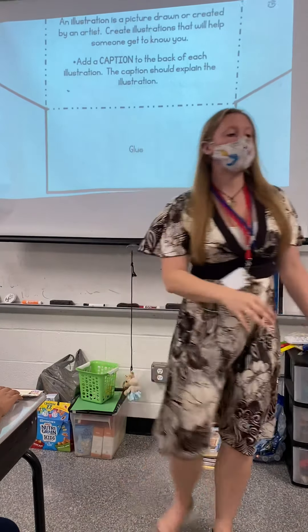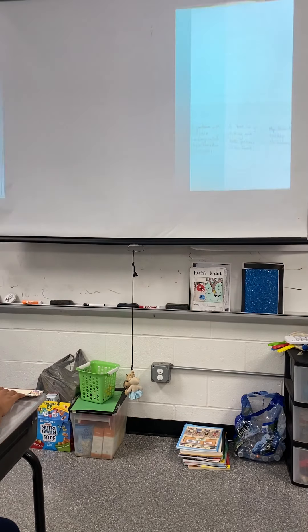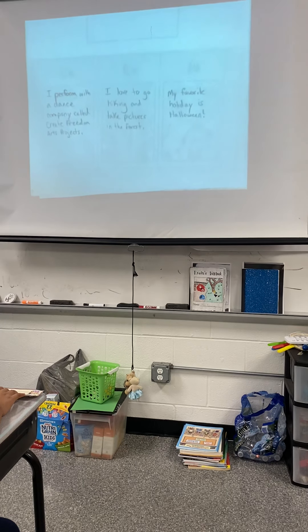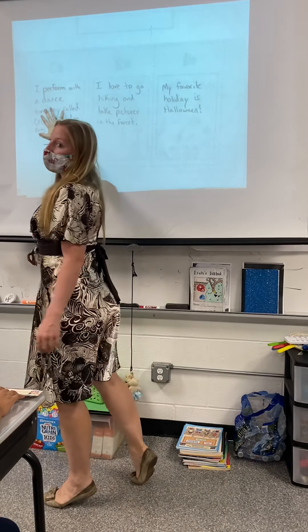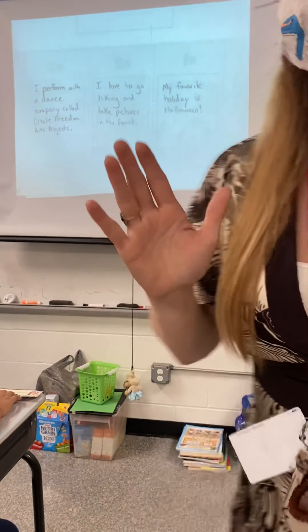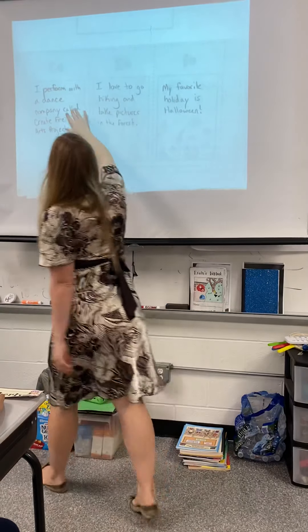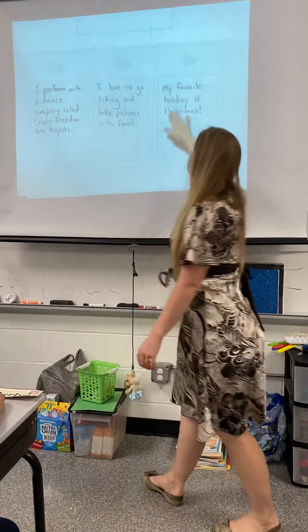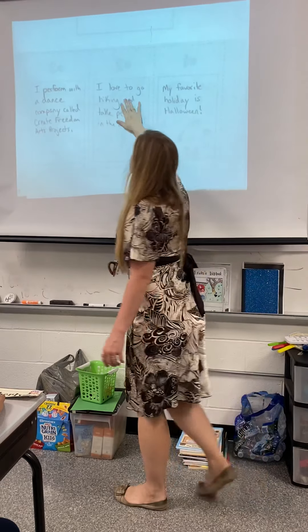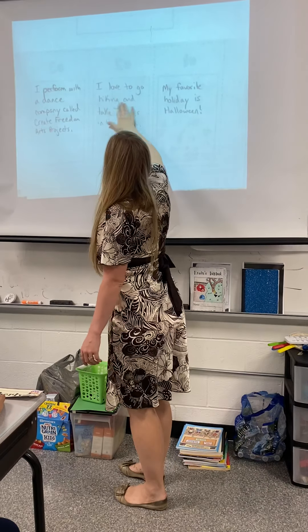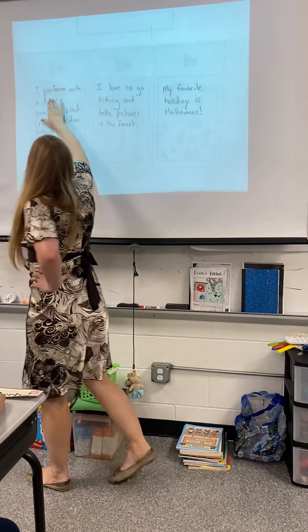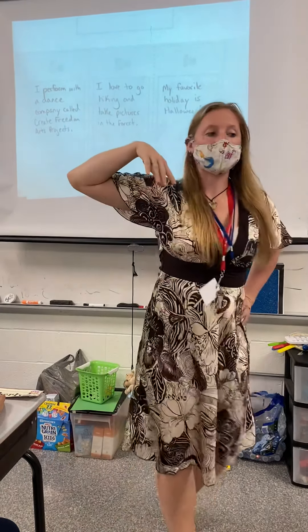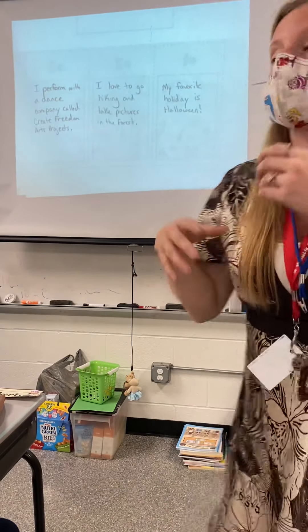On the back of these pages I'm supposed to add a caption. I turned over my paper and made sure I could still kind of see through it so I can see where my writing is going to end up. Please make sure you're paying attention to the back of your paper and where your writing is lining up. For the Halloween one I said 'my favorite holiday is Halloween,' for the forest one I said 'I love to go hiking and take pictures in the forest,' and for the dancing one I said 'I perform with a dance company called Create Freedom Art Projects.'